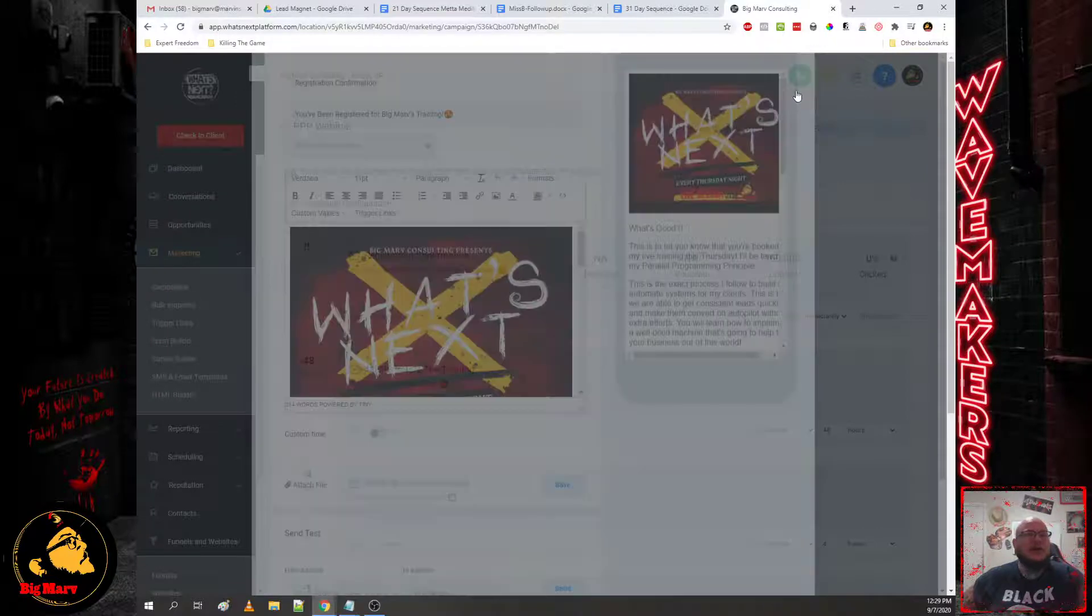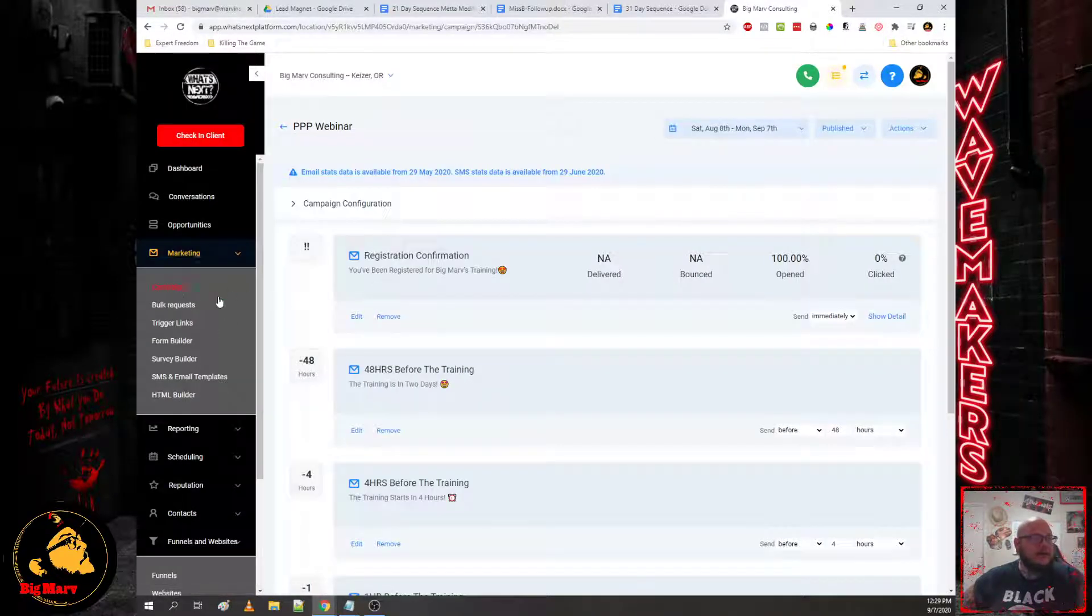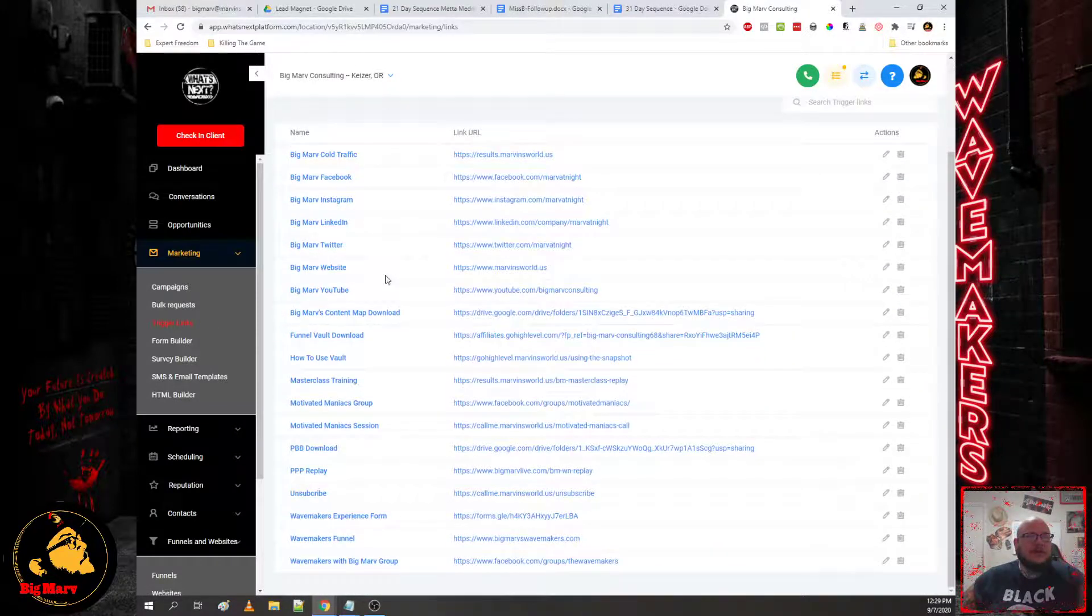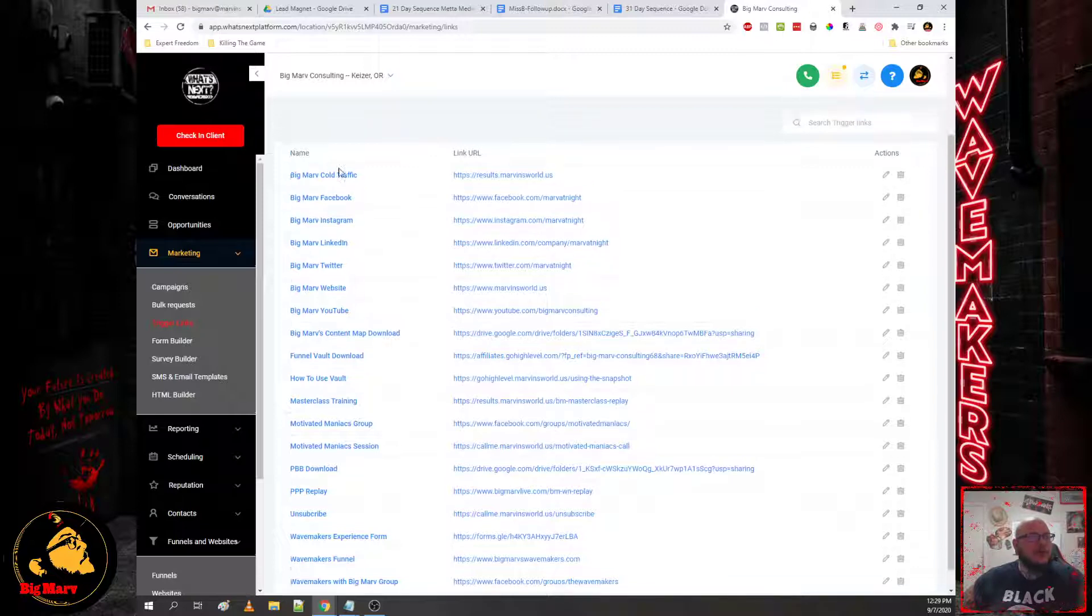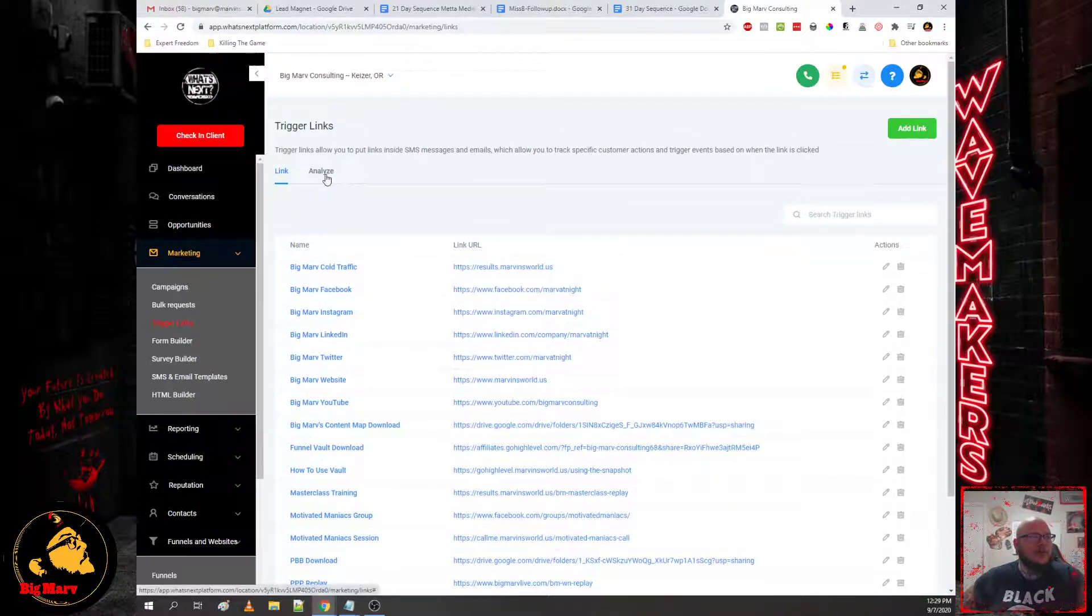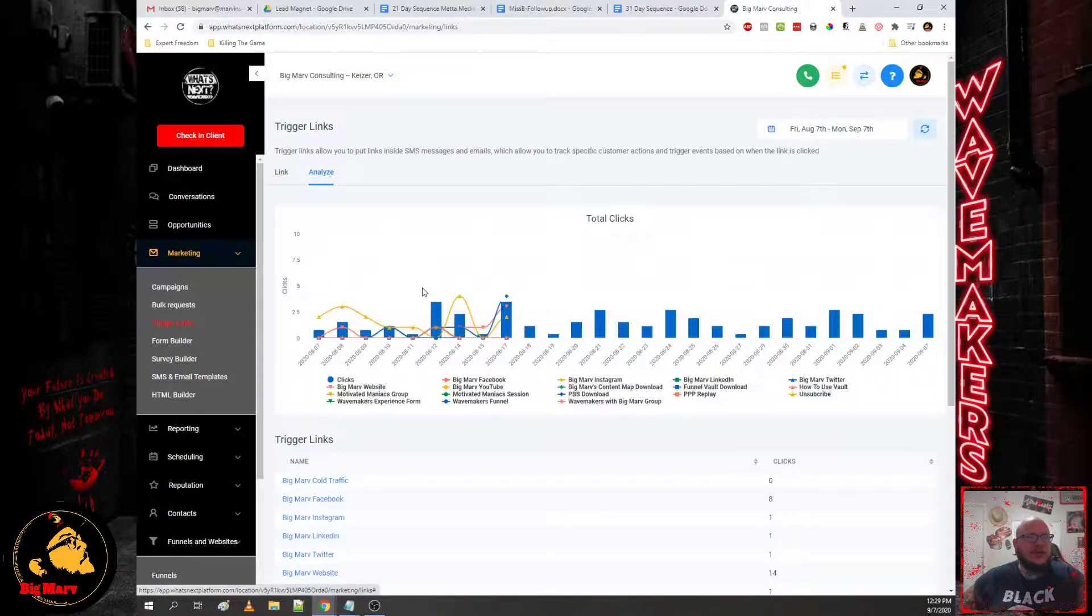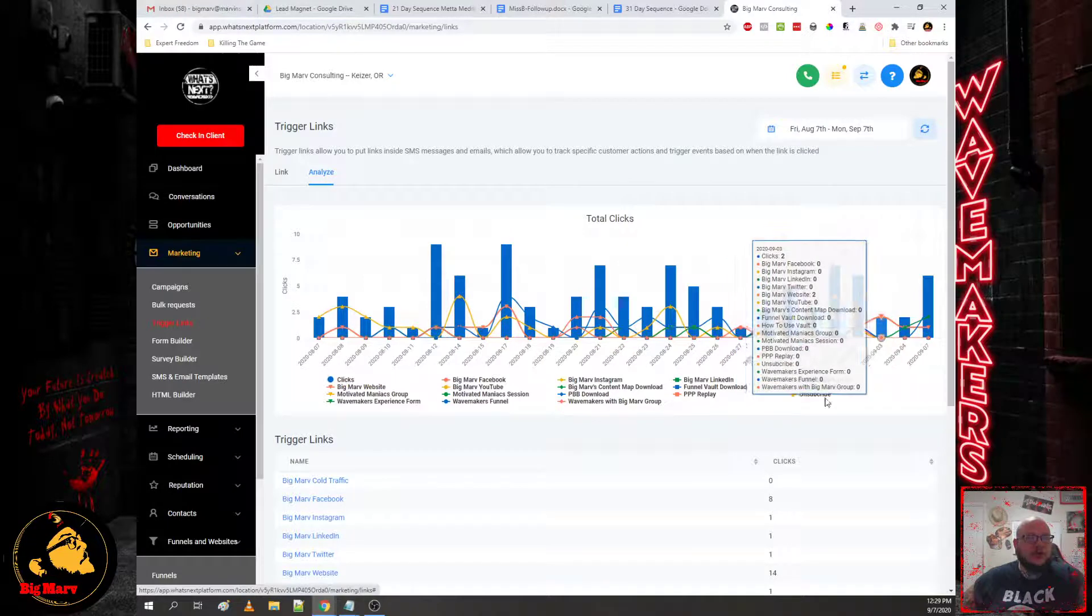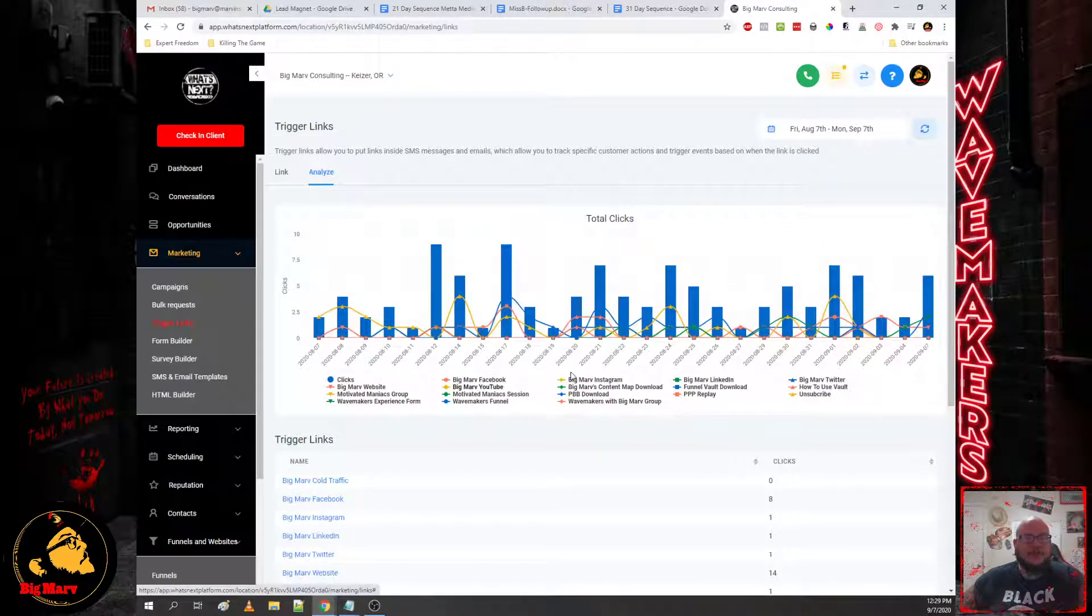And then trigger links, this is how we make things possible. This is tracking people's movement and what they're doing, what they're engaging in, what they're clicking on. So we'll be able to monitor that through the system.